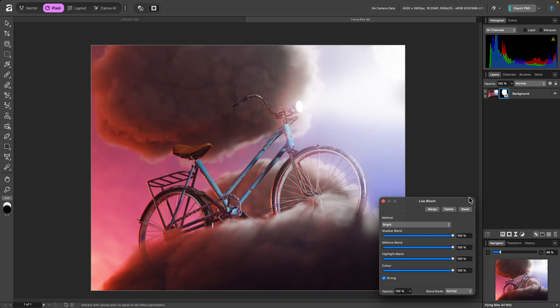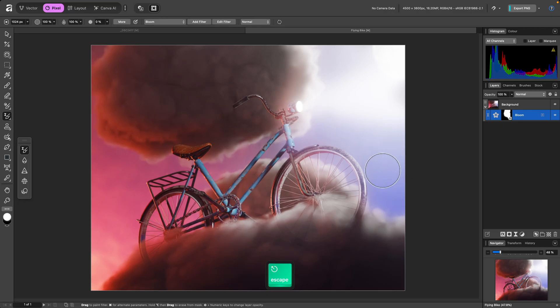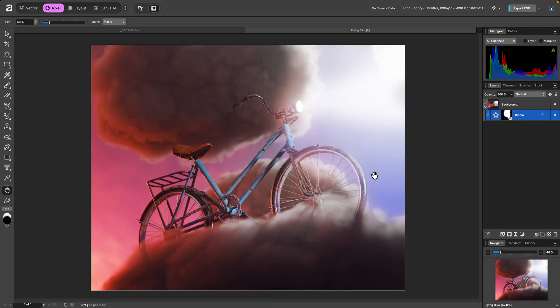Then I can hide and show the bloom filter to see the before and the after. So there we go, a quick overview of the bloom filter. I hope you found this video useful, and thank you for watching.